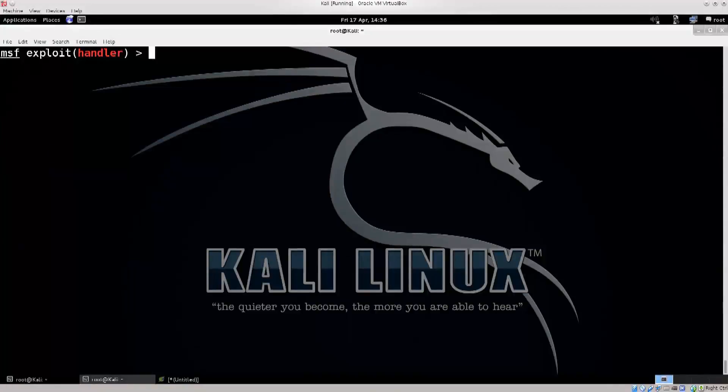Welcome back everybody. Today we're just going to continue from where we left off. I'm going to do a couple of things with Metasploit, and those will include making our reverse shells persistent on another system, and escalating privileges in order to do that, because we do need an elevated set of privileges to do certain things on a system.